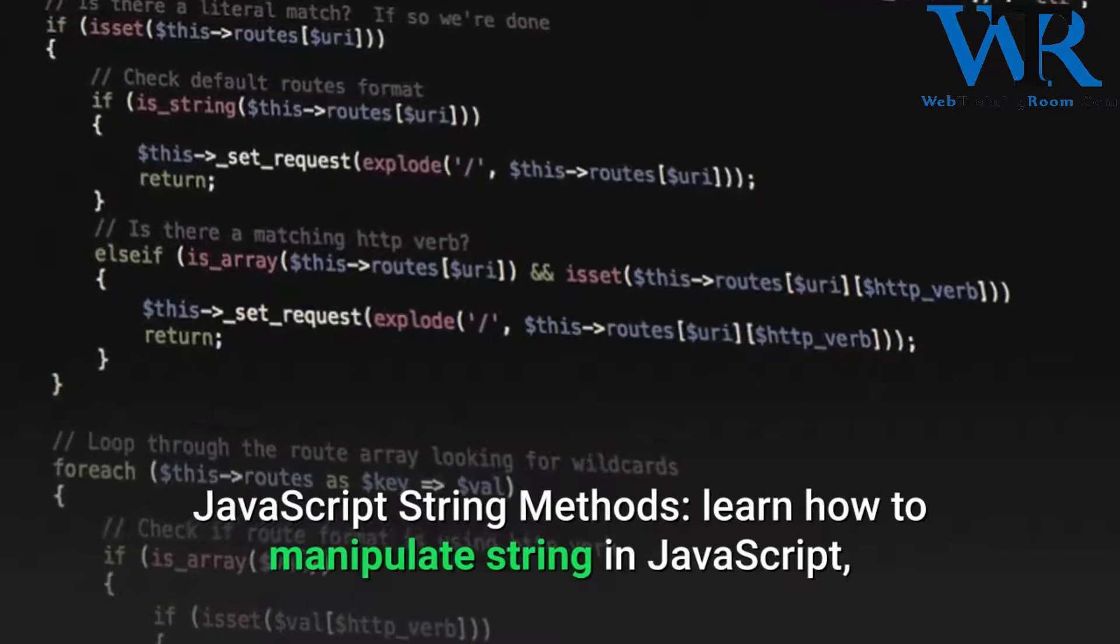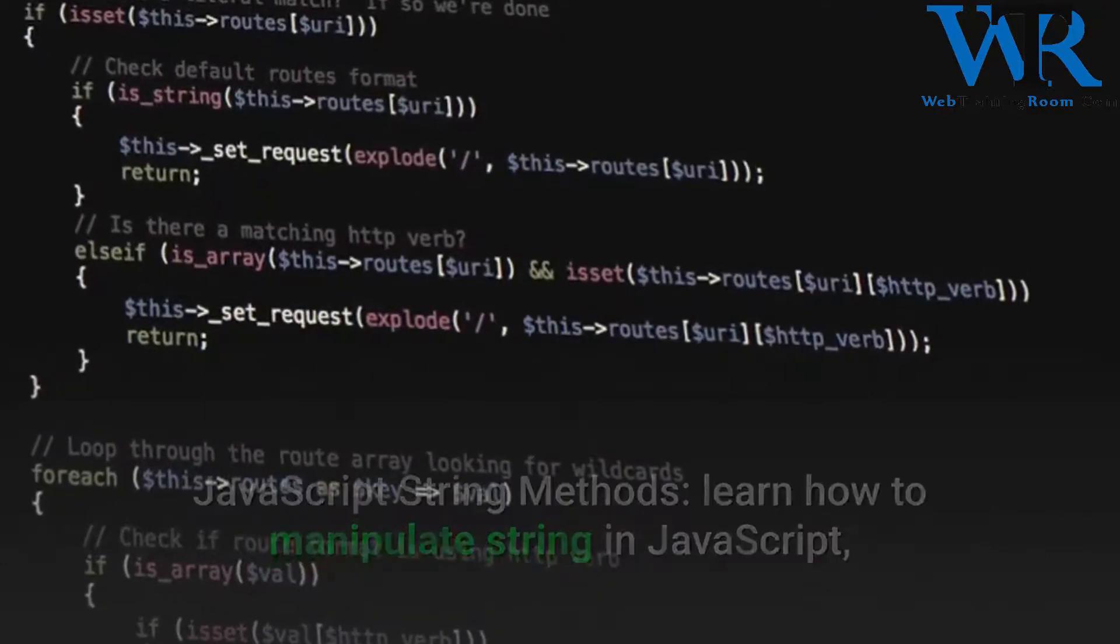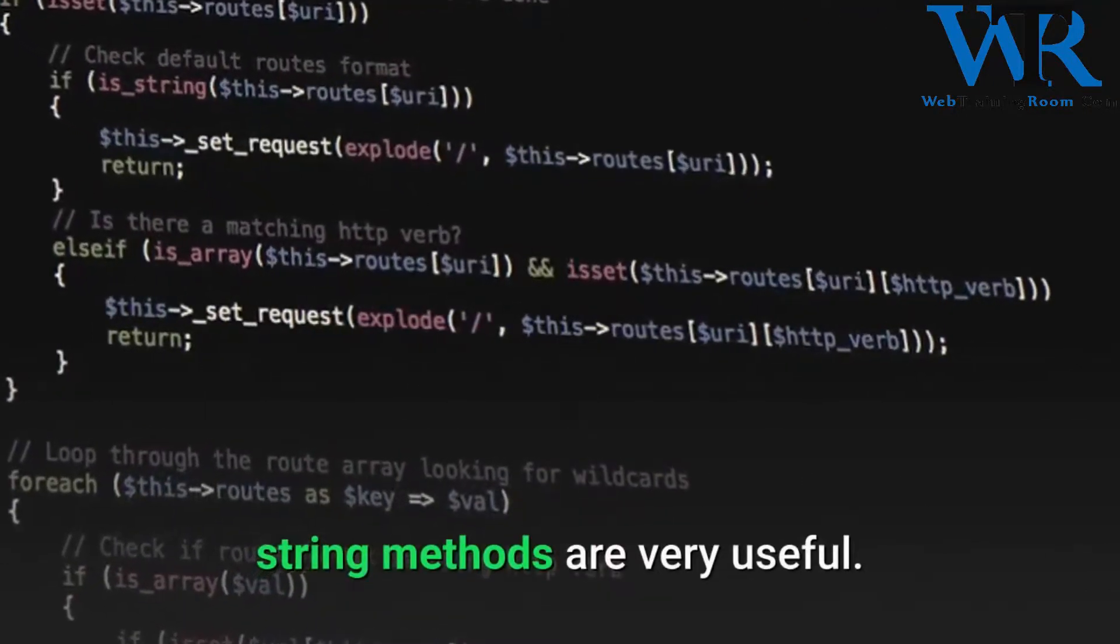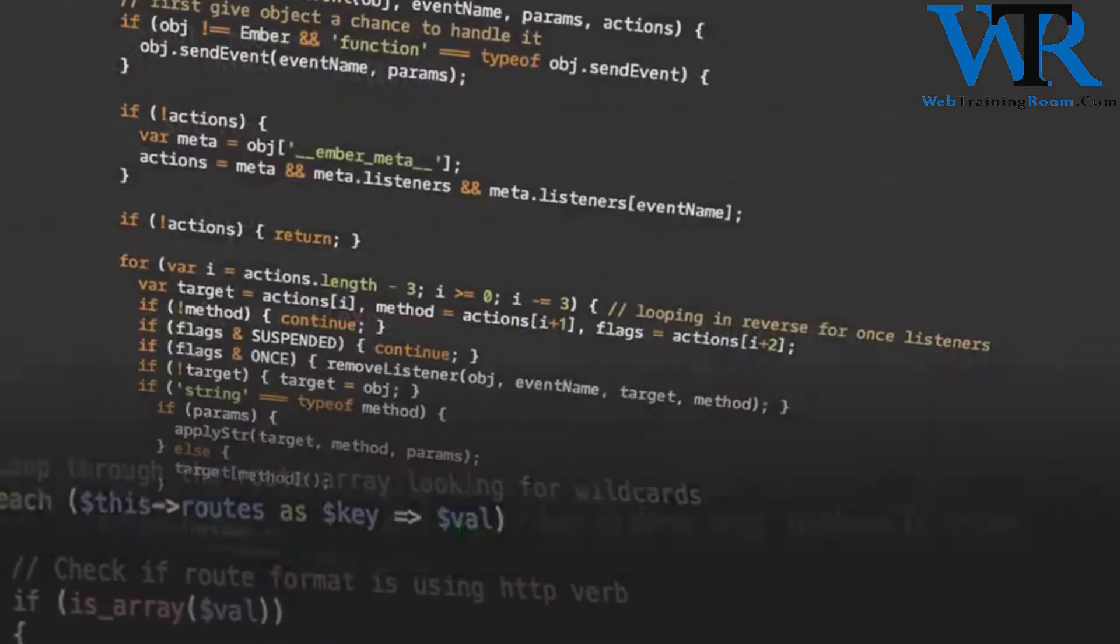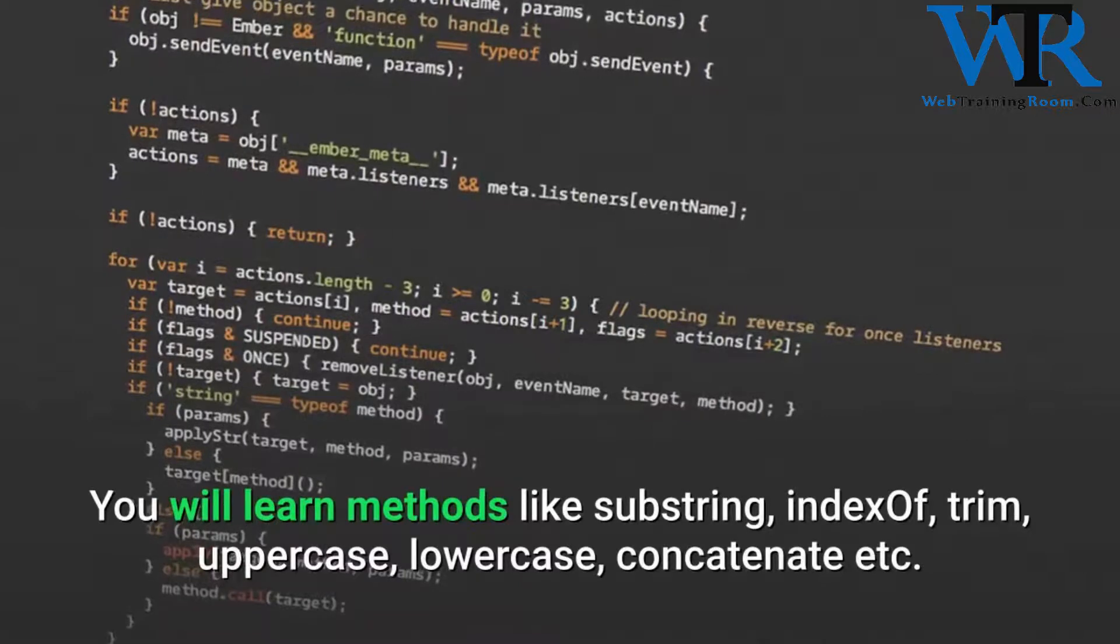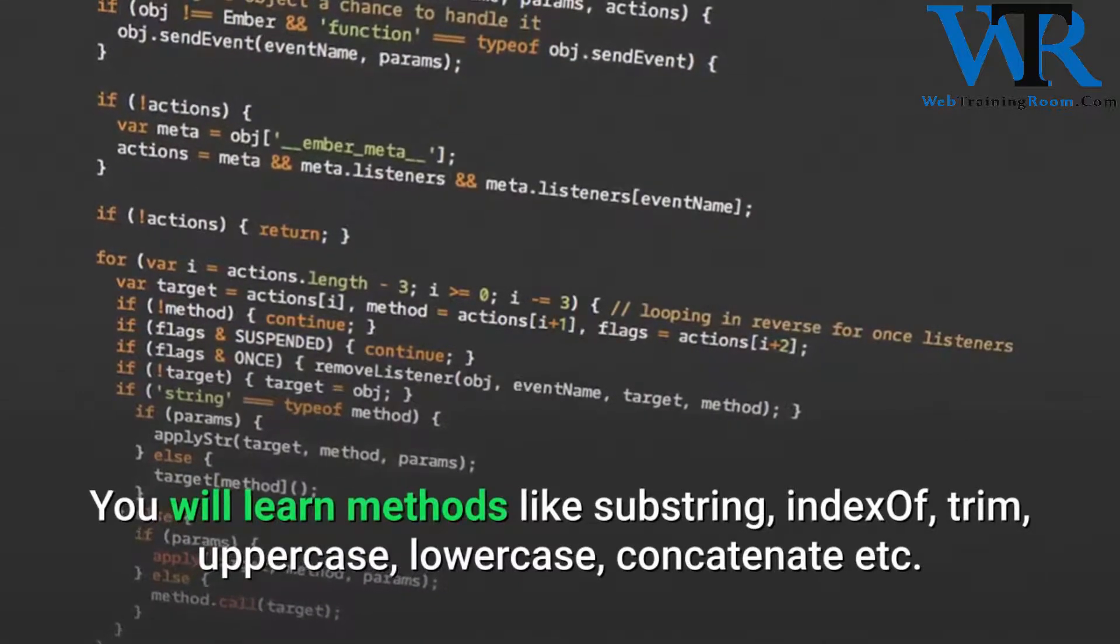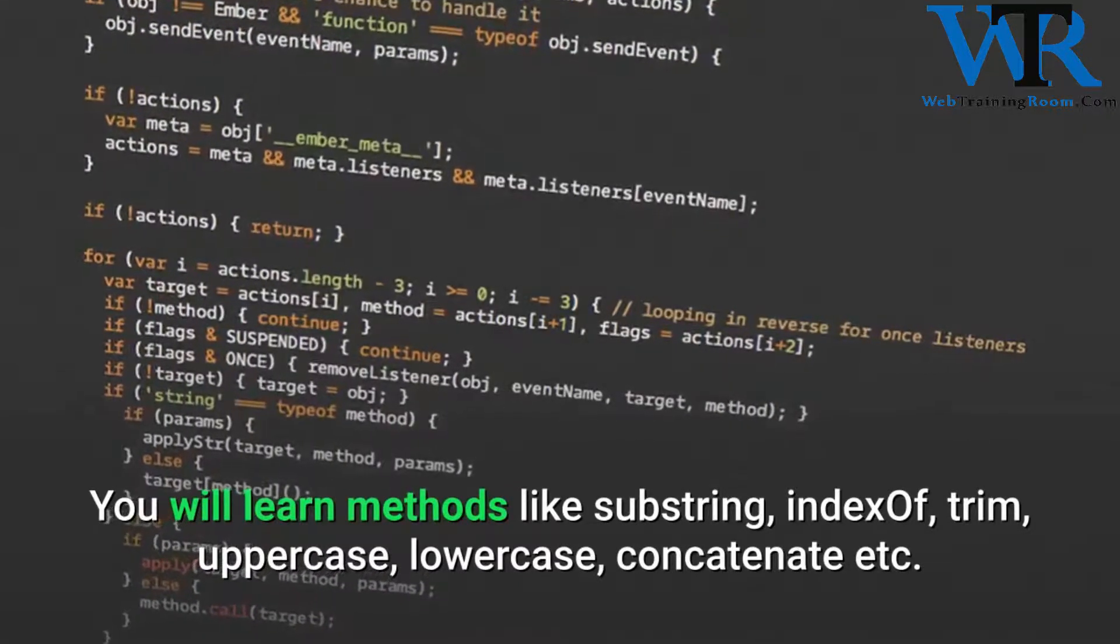Learn how to manipulate strings in JavaScript. String methods are very useful. You will learn methods like substring, indexOf, trim, uppercase, lowercase, concatenate, etc.